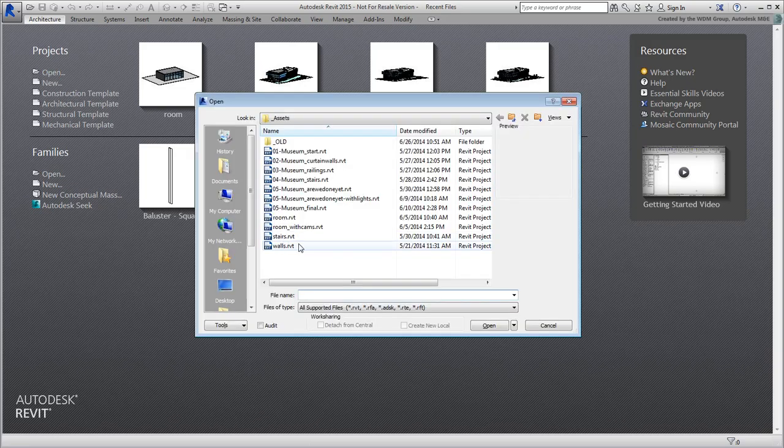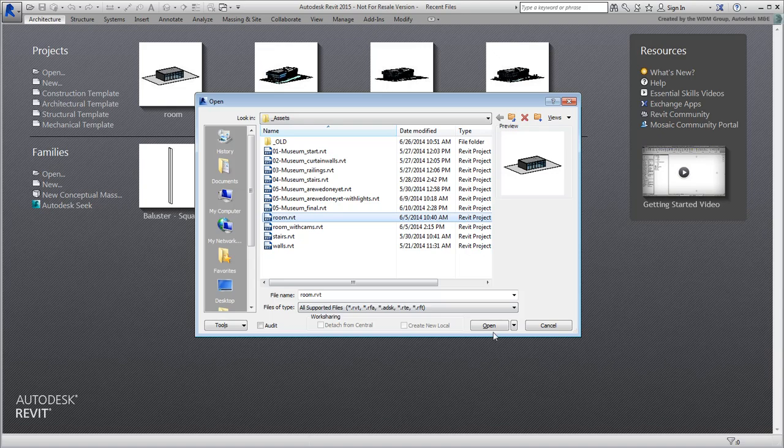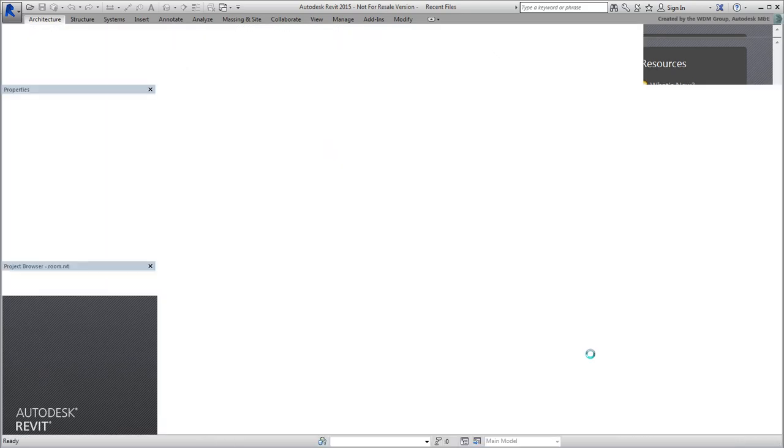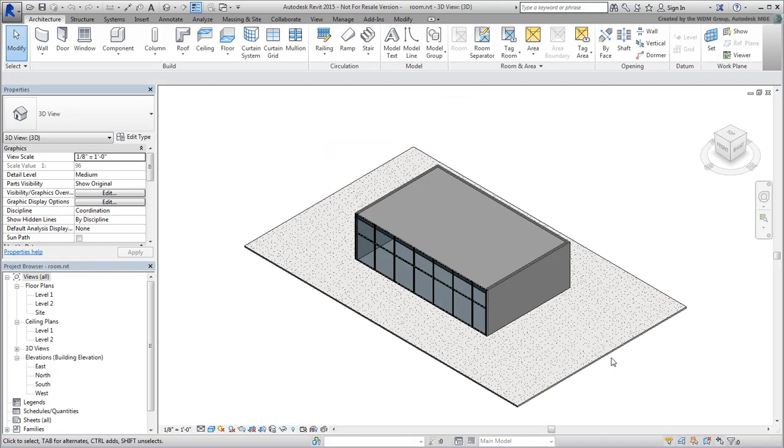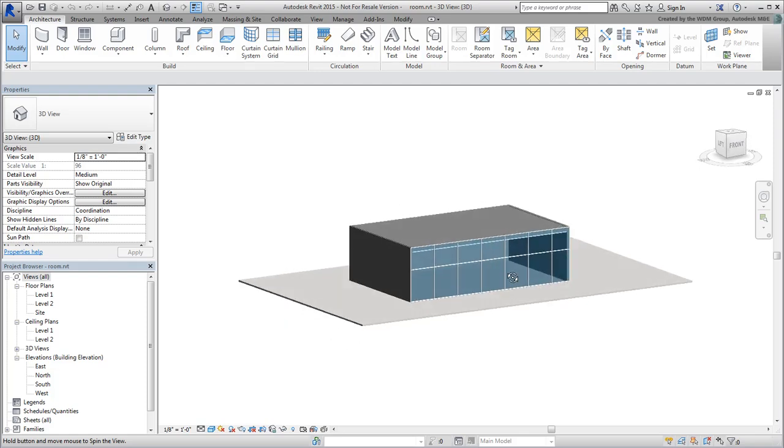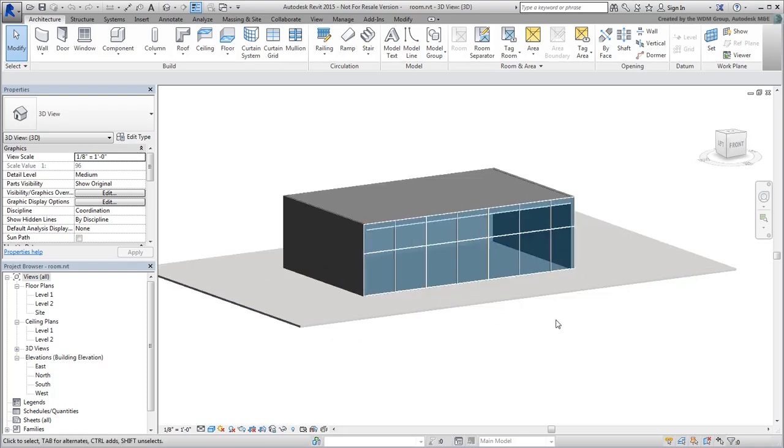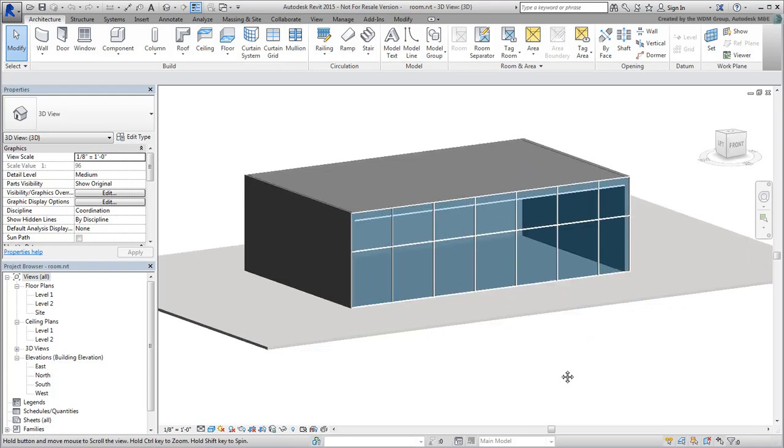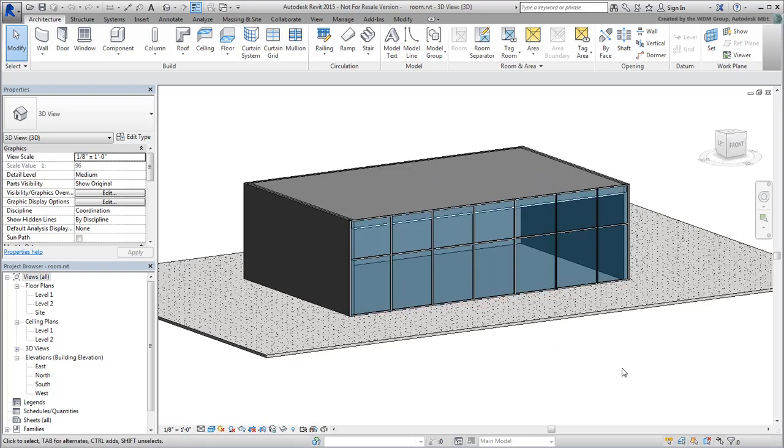This Revit scene, named Room.RVT, is indeed very plain. It has a simple structure made of a terrain, a couple of floors and a few walls. A curtain wall at the front lets us have a peek inside.